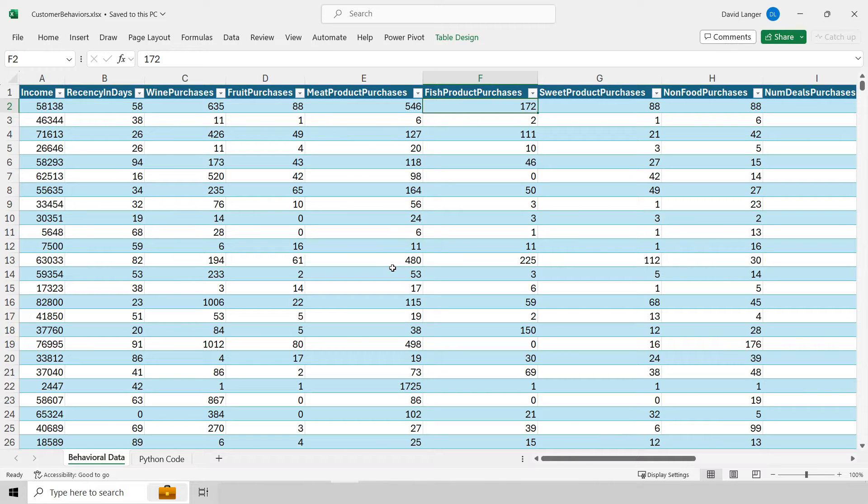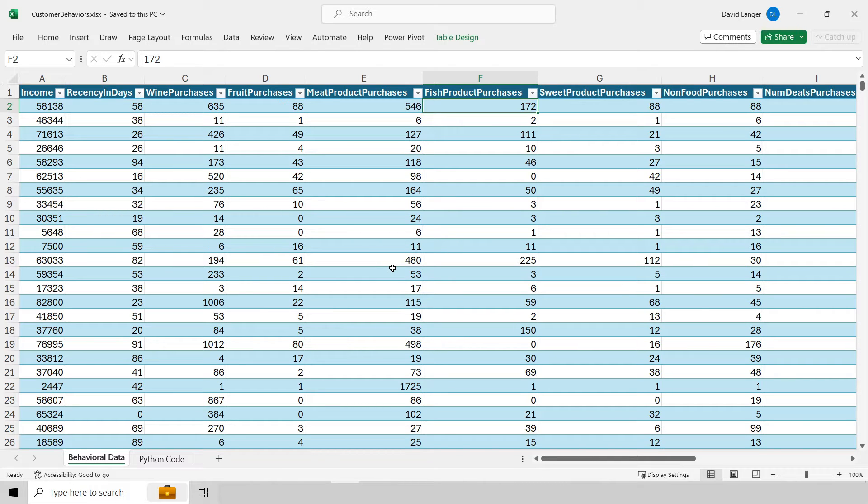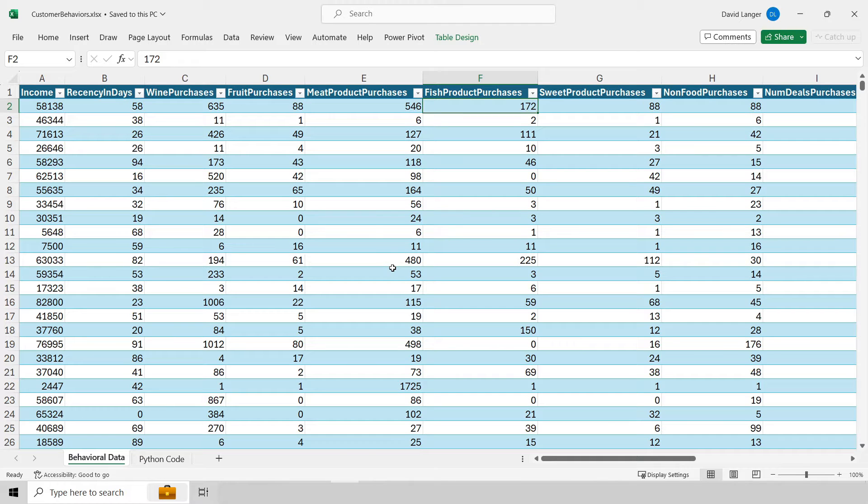For example, groups of grocery store customers, groups of patients if you work in healthcare, groups of folks filing for unemployment insurance if you work in government. Then what you can do is after you've clustered this data, you can then understand what attributes, what characteristics actually predominantly drove the items of interest, the rows, to be in one cluster or another. That's a little bit abstract, so let's actually see this in practice so you can see what's going on.